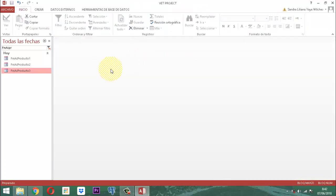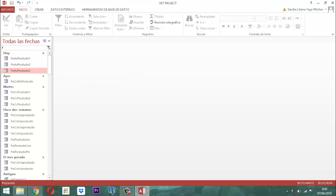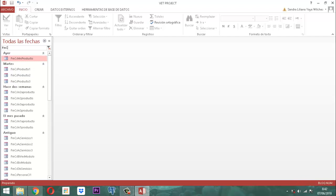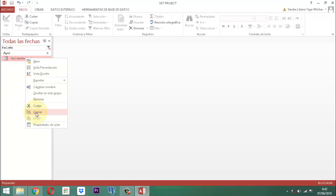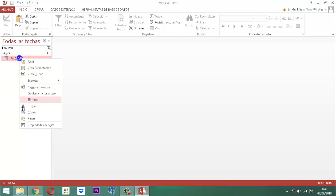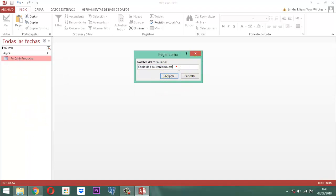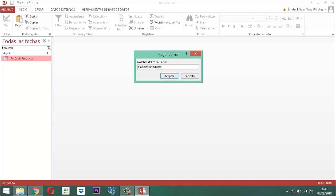Vamos a cerrar todo. Llamamos a FMACSMN Producto y de este mismo sacamos una copia. Clic derecho, copiar, clic derecho, vamos a pegar. La parte izquierda que dice 'copia de' se retira, y el término CS se cambia por el término AC, quedando FMACMN Producto. Guardamos.